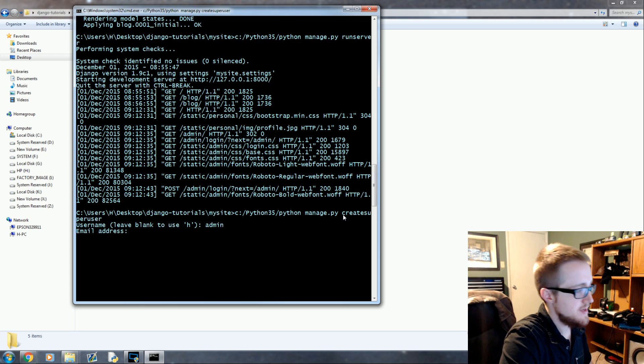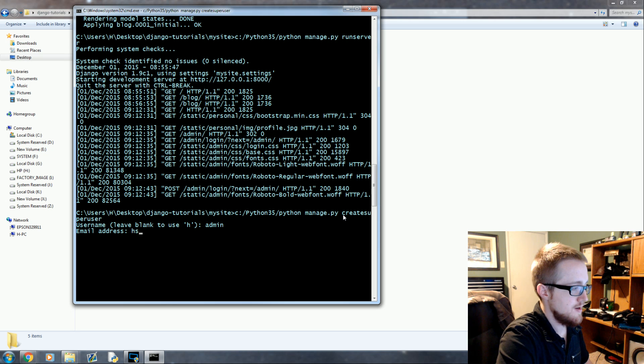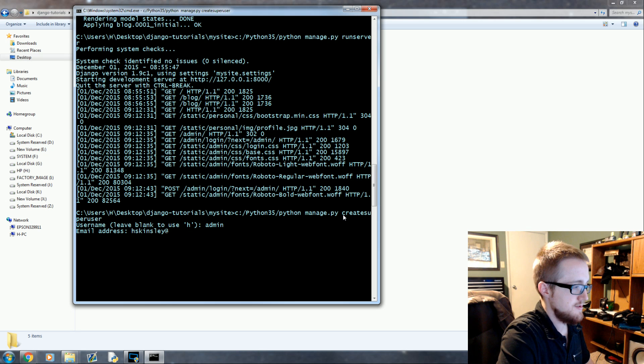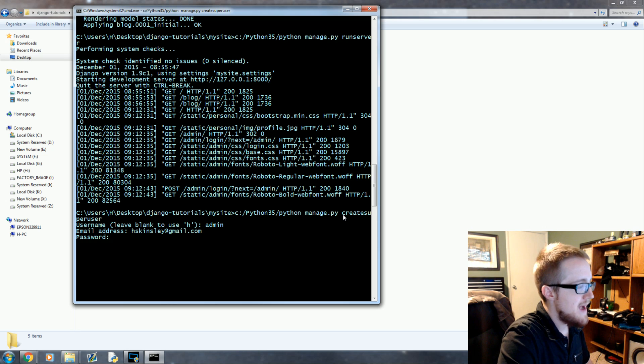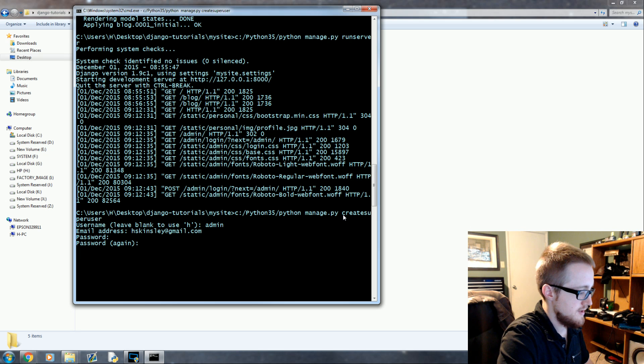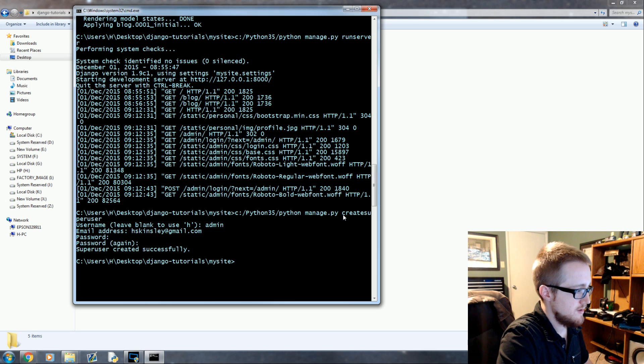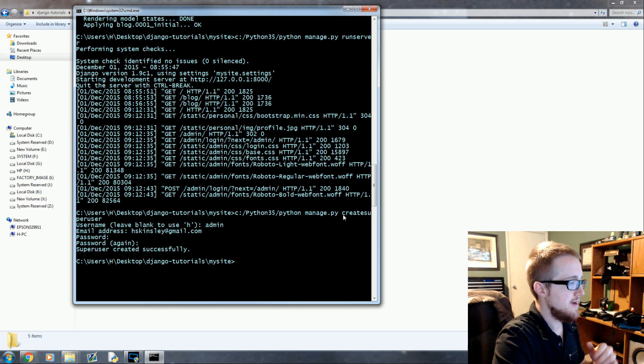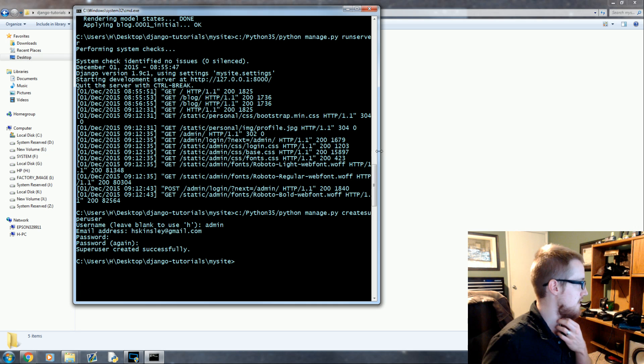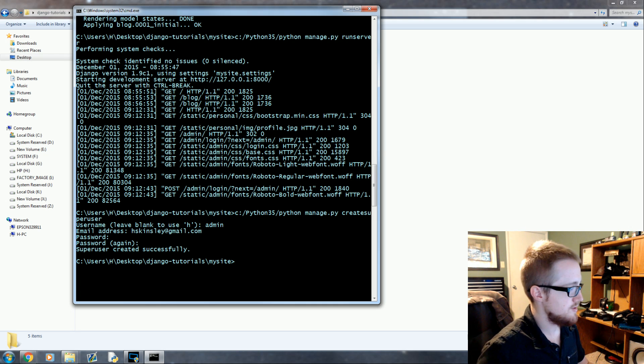I'll just call mine admin. Email address harrison@sentdex.com. Password, whatever you want it to be. I think I picked a pretty good one. Okay, got our user and I need to log in before I forget the password.